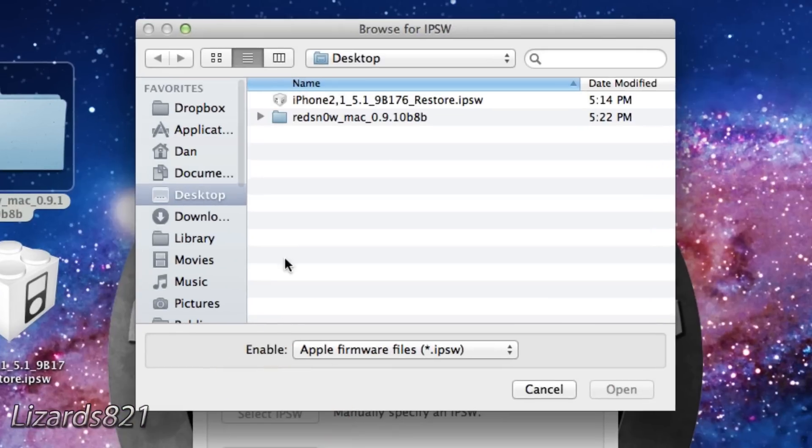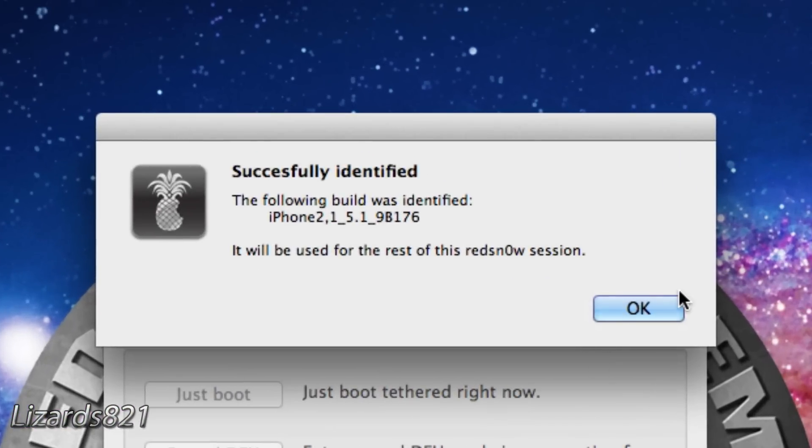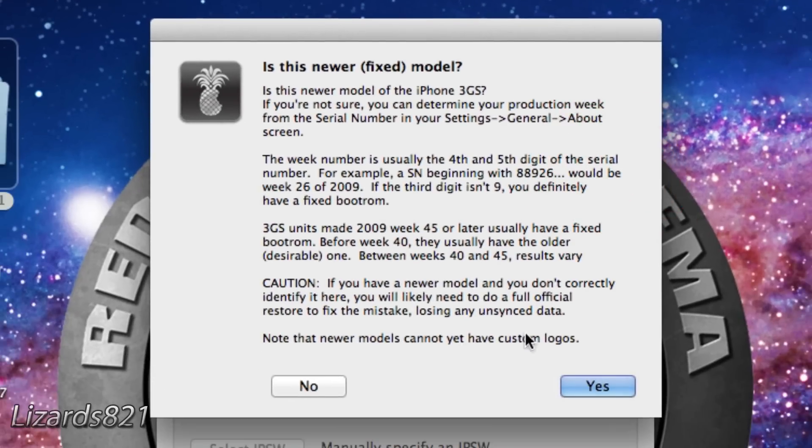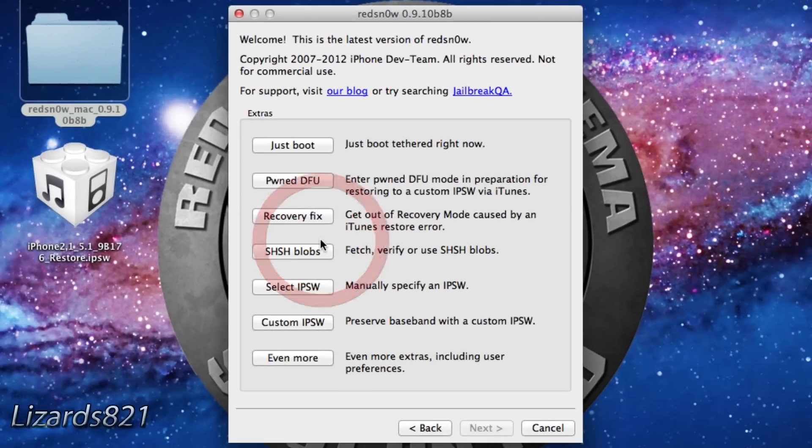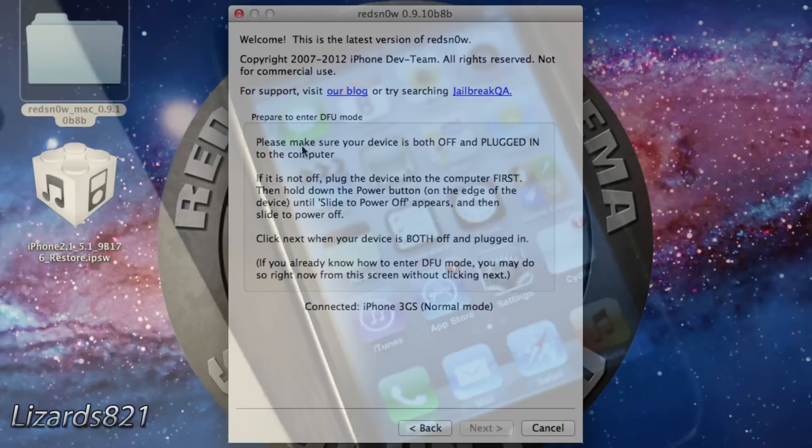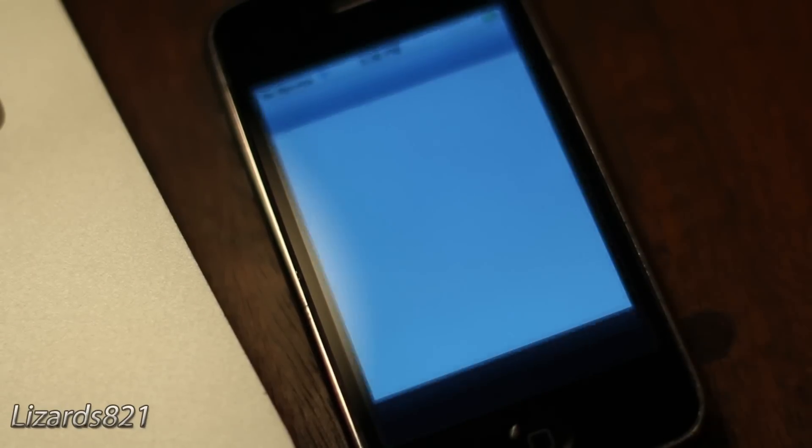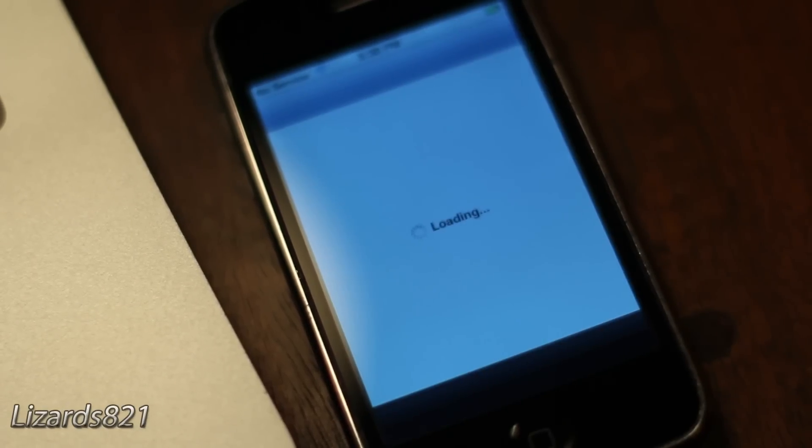Specify the same IPSW again. This time, however, click on the Just Boot option in RedSnow. This process will take you through DFU mode once more. Once your device has booted up again, now we need to install the Semi-Tethered exploit from Cydia.